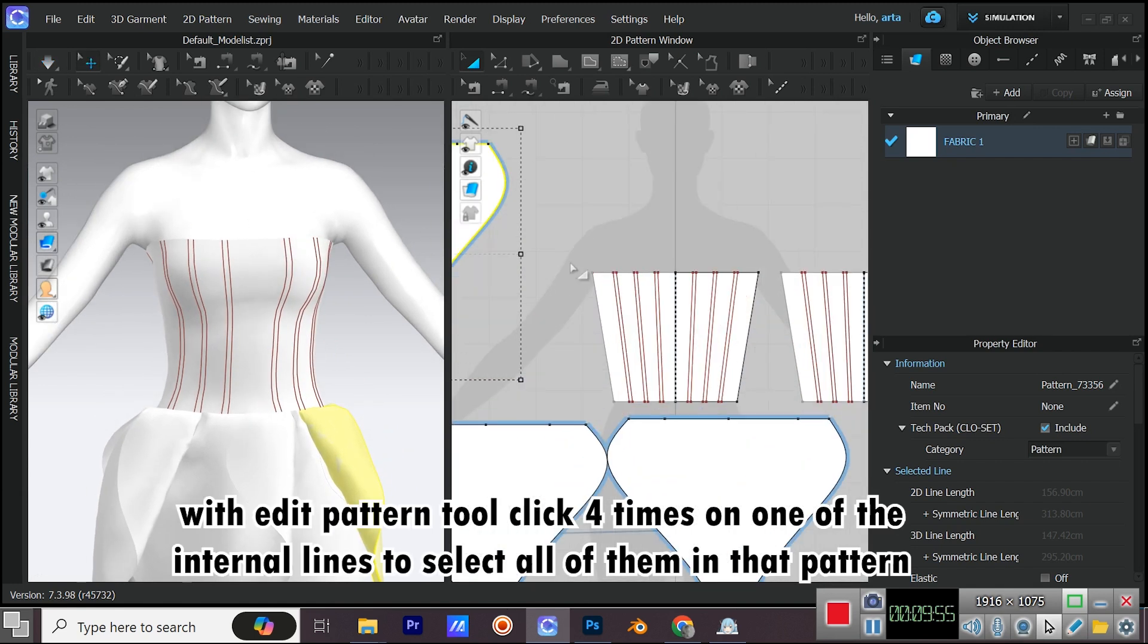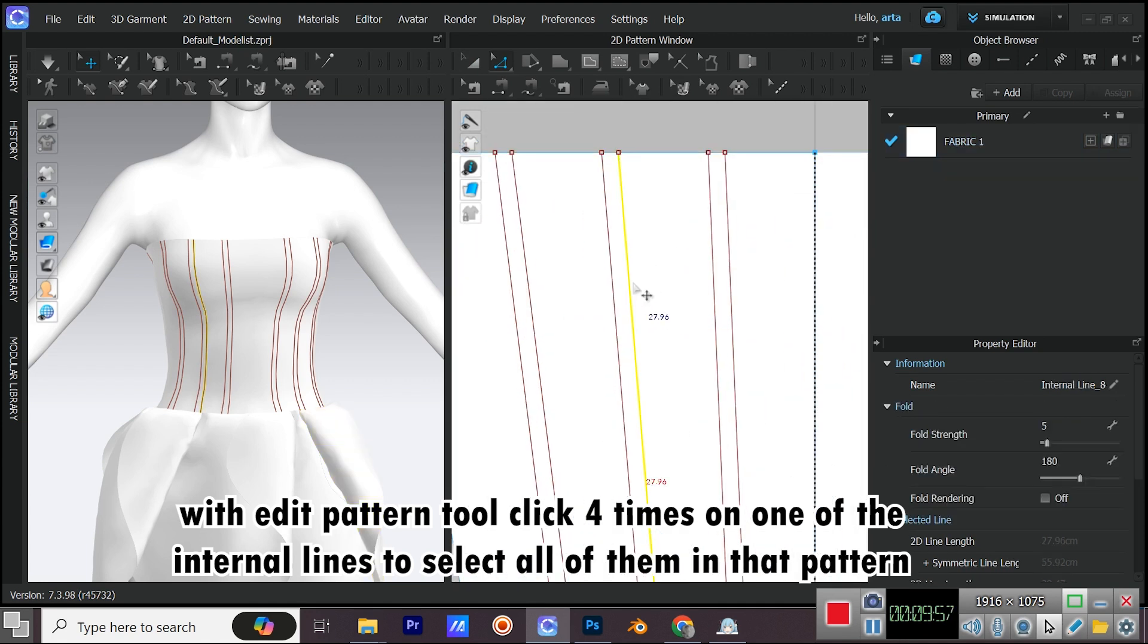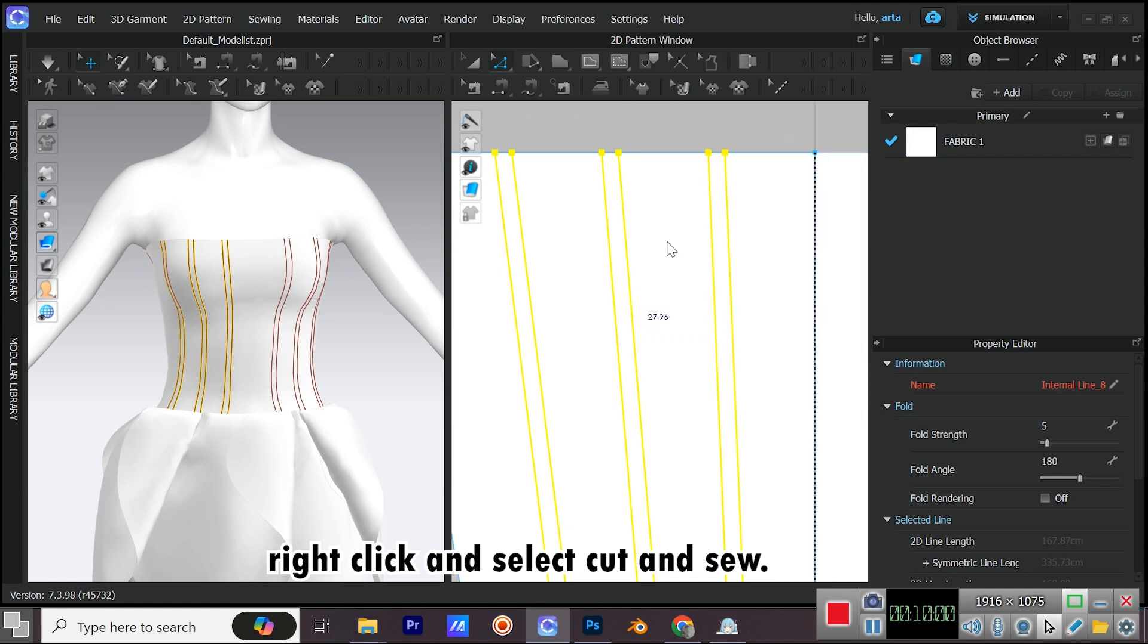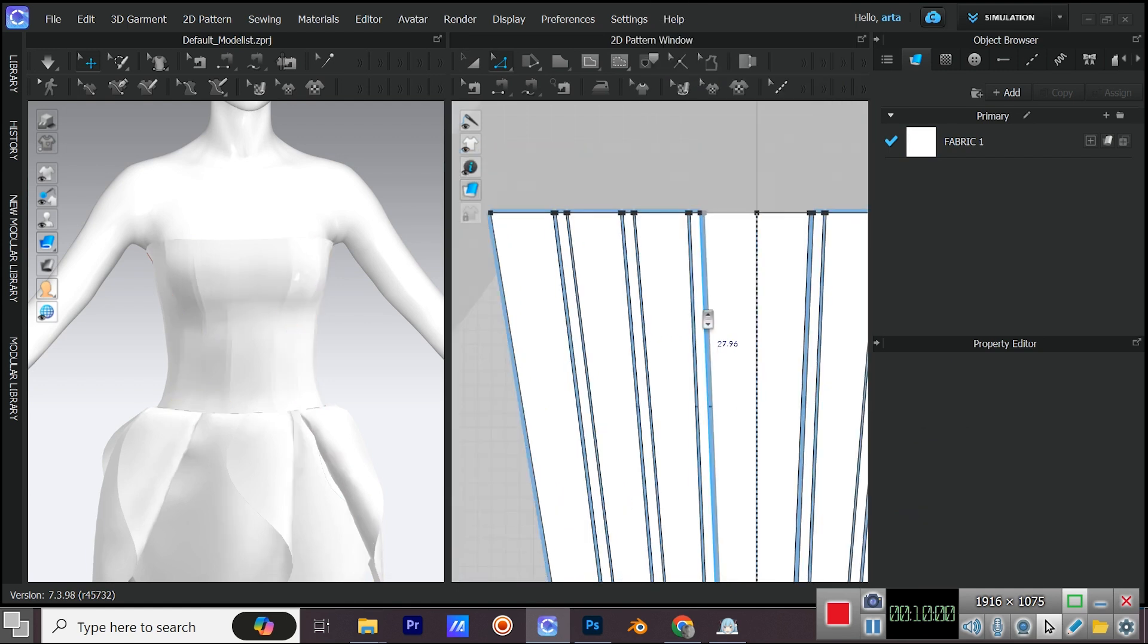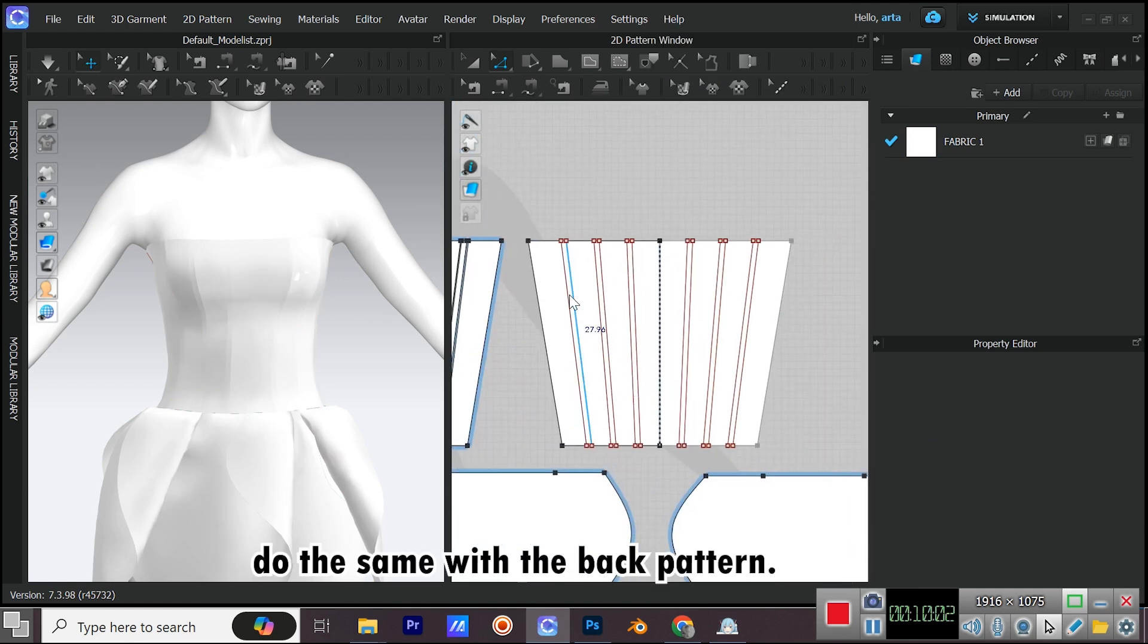With Edit Pattern Tool, click four times on one of the internal lines to select all of them in that pattern. Right click and select Cut and Sew. Do the same with the back pattern.